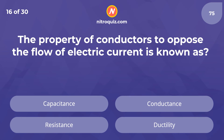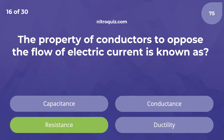The property of conductors to oppose the flow of electric current is known as? Answer is Resistance.